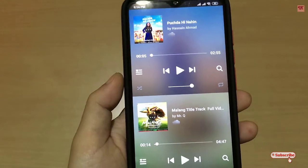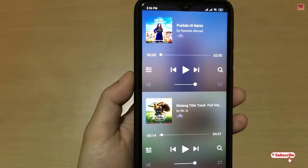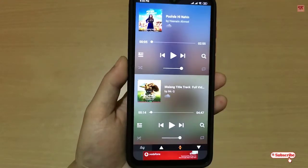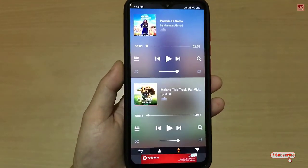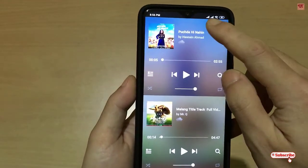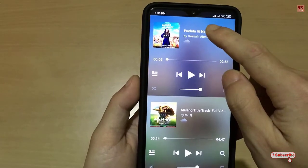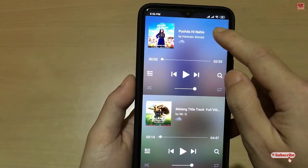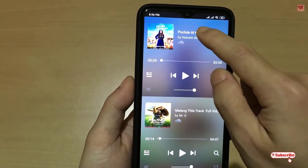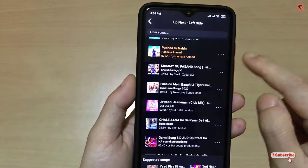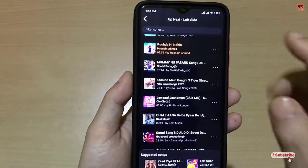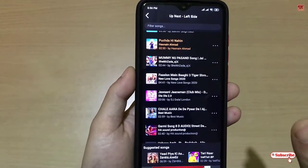On opening the application for the first time you can see its user interface. You need to select the songs by tapping here if you have not selected them already. Remember, you need an internet connection.